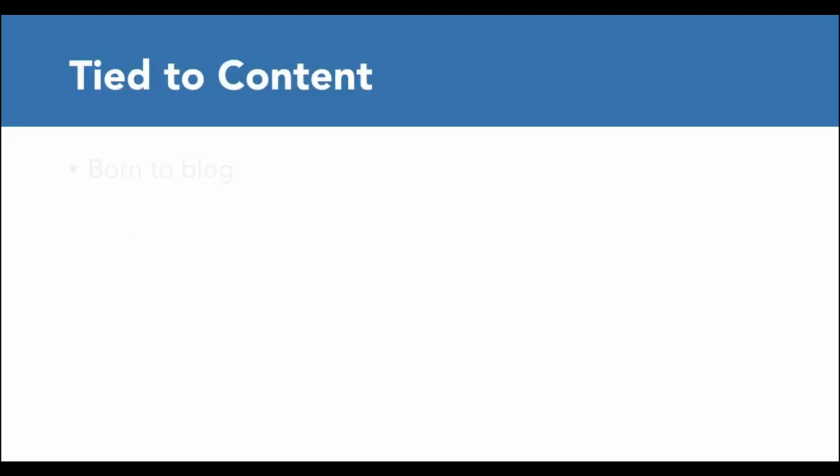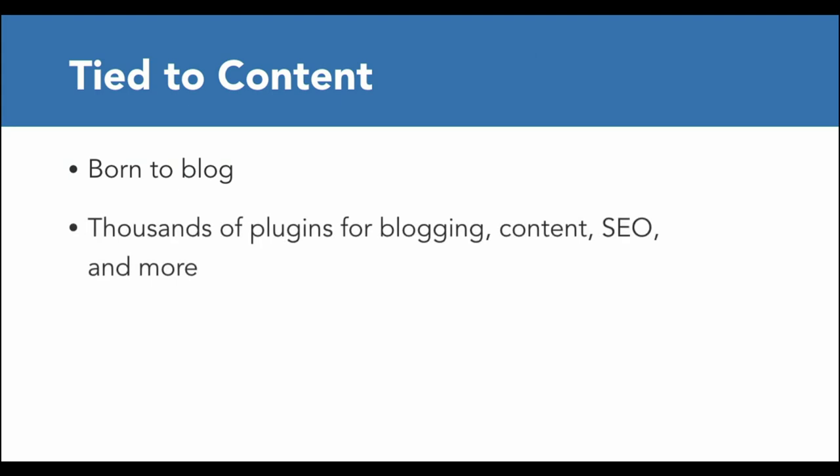The third selling point is that WordPress is very strongly tied to content. WordPress started out as a blogging platform, so there are thousands of plugins just about blogging, content, and SEO. Many e-commerce platforms throw a blog on as an afterthought. It isn't a primary feature and it's pretty basic. If you plan on doing content marketing for your store, then having a fully featured blog is essential, and you should choose a platform that's tied strongly to content like WordPress.